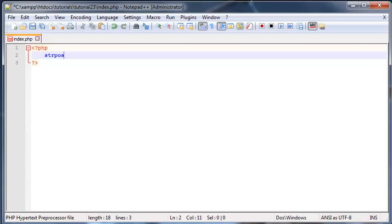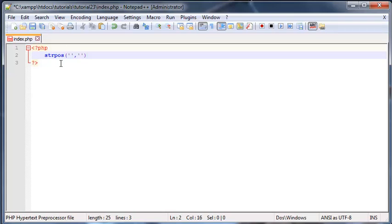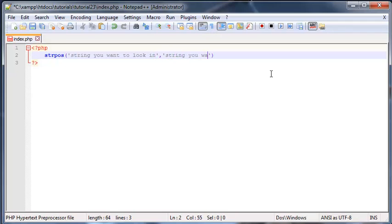Let's take a look at how to use this function. You're just going to type in the function name, which is string position or strpos for short. This function actually takes two arguments. When supplying two arguments to a function, you put in the first one, leave a comma, and then put in the second argument. The first argument is the string you want to look in, and the second argument is the string you want to look for.